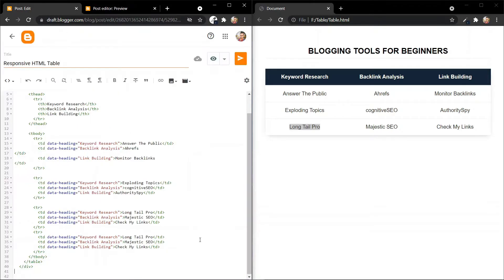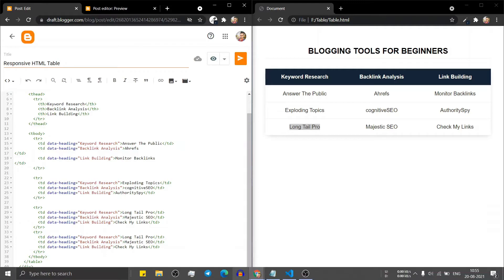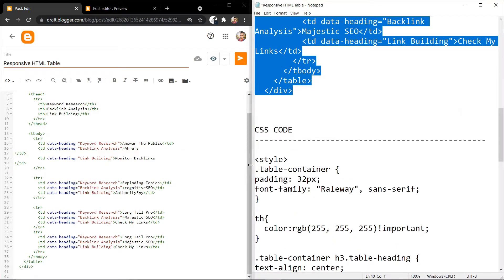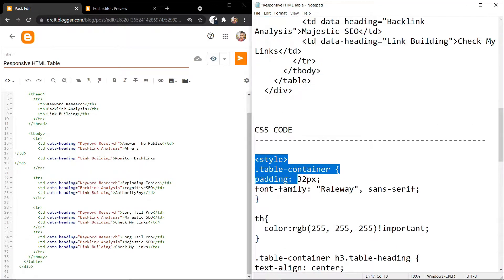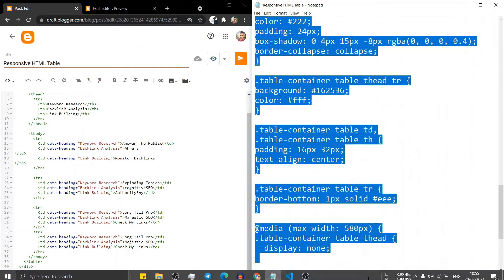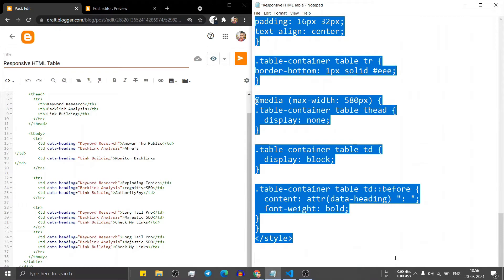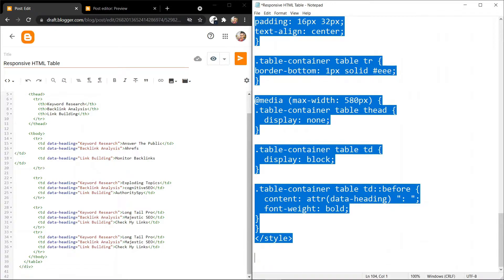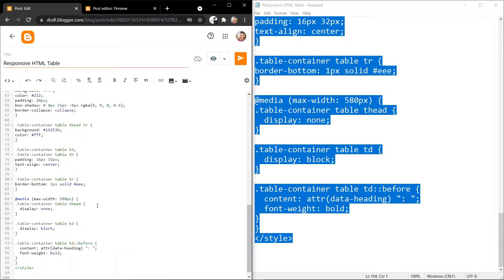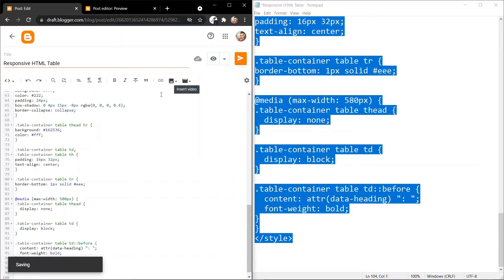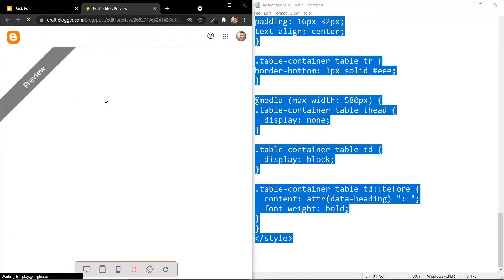Go to the blog post and copy the CSS code from here. Let me copy the CSS code and paste it just below the table. Now let's update this blog post and refresh this page.